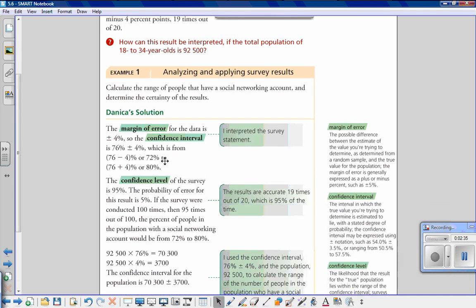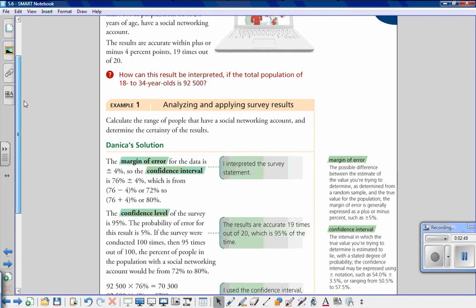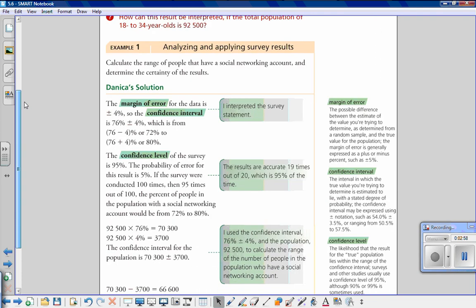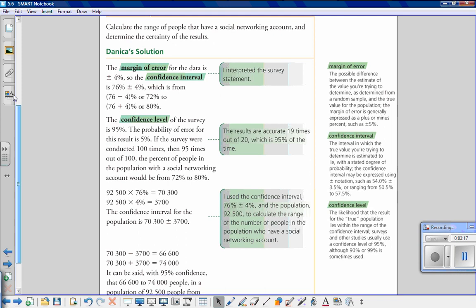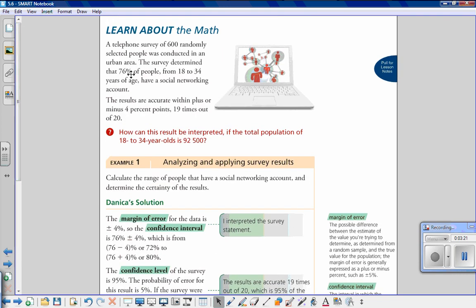The confidence level is completely different from the confidence interval. The confidence level is the likelihood that the result for the true population lies within the range of the confidence interval. The problem says results are accurate 19 times out of 20, so our confidence level is 19 out of 20. Written as a percent: 19 divided by 20 times 100 gives us 95 percent. Therefore the probability of error is 5 percent. That is how you find the confidence level, confidence interval, and margin of error for a data set.